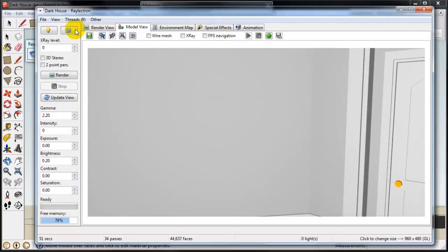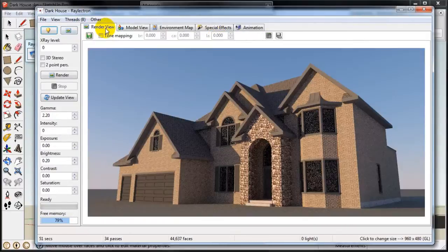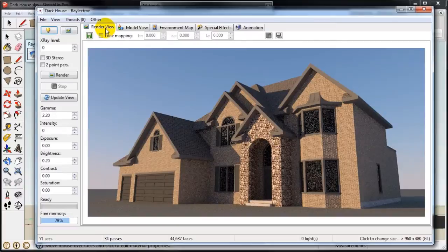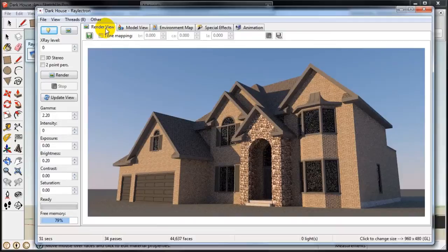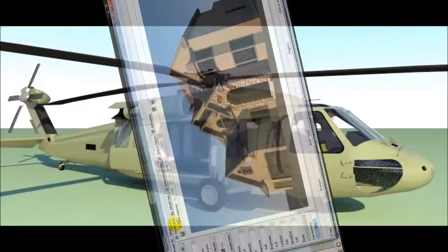So basically that's it. You can go to our website on our tutorial page to view a 30 minute tutorial on how to really use Relectron to the fullest. Thank you for watching and enjoy.